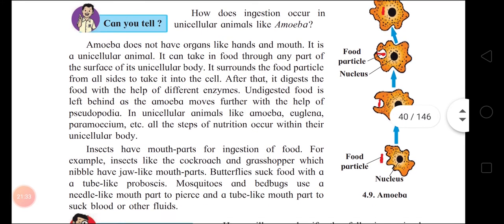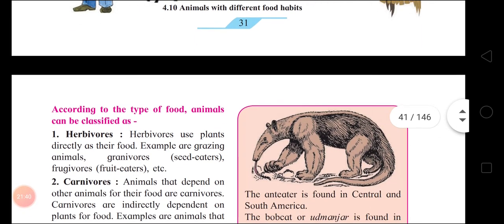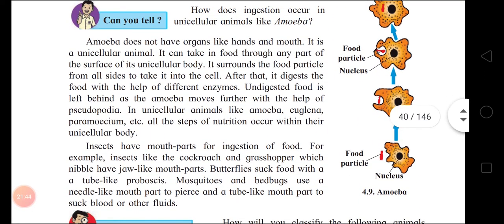Types of nutrition in animals — holozoic nutrition: in unicellular organisms like Amoeba, Euglena, and Paramecium, all the processes of nutrition occur in the same cell. Multicellular animals ingest food through the mouth. Insects like cockroach and grasshopper have nibbling jaw-like mouthparts. Butterflies have a tube-like proboscis for sucking food. Mosquitoes and bed bugs have needle-like mouthparts for piercing and a tube-like part for sucking blood and fluids.